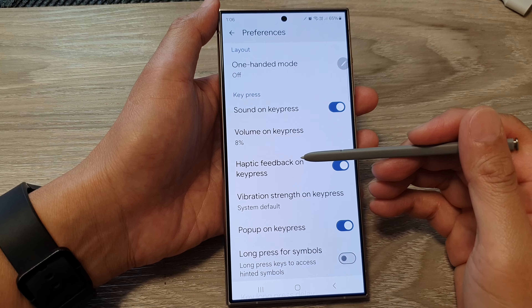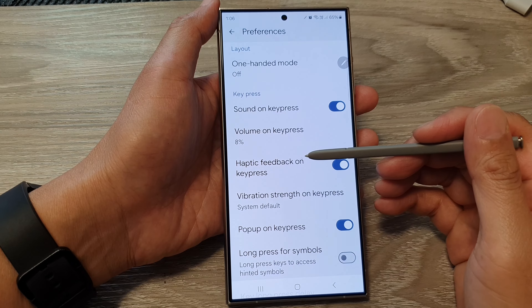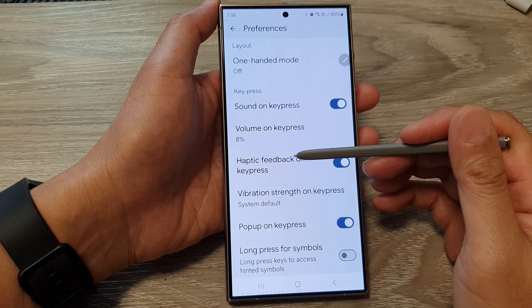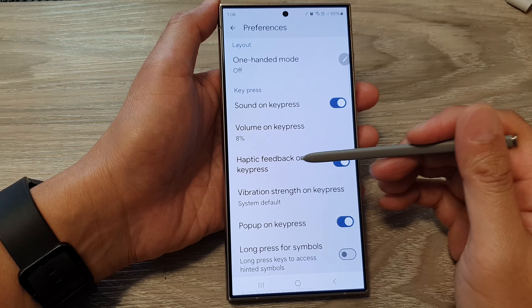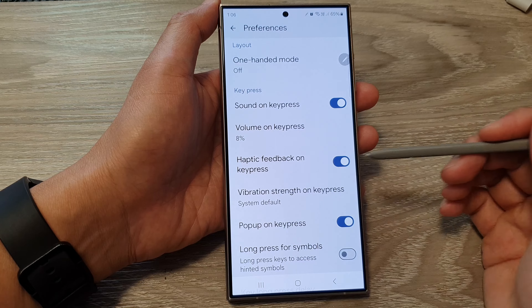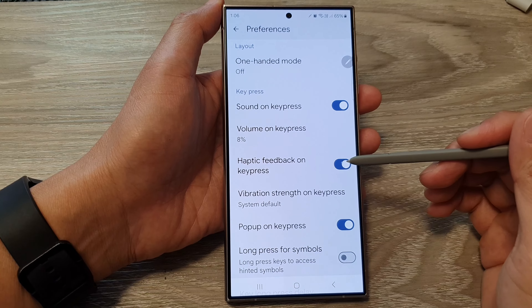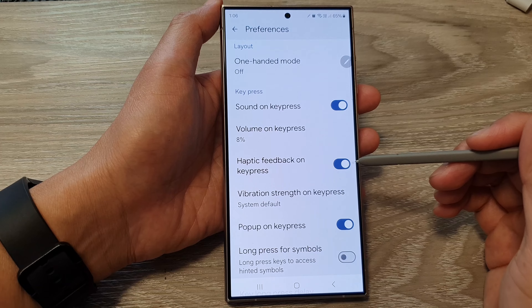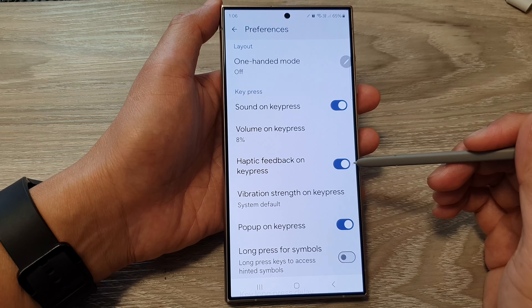How to enable or disable haptic feedback or vibration on keypress for Google Keyboard or Gboard on the Samsung Galaxy S24 series.